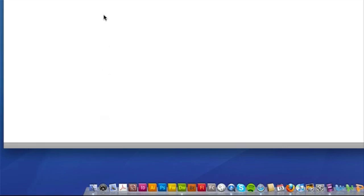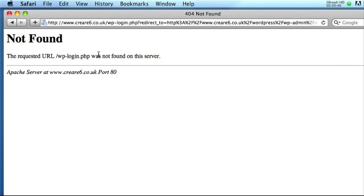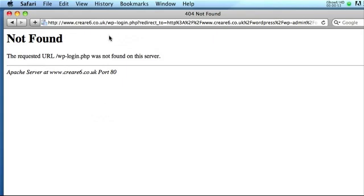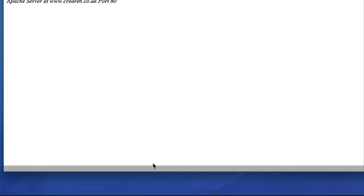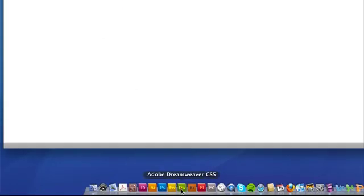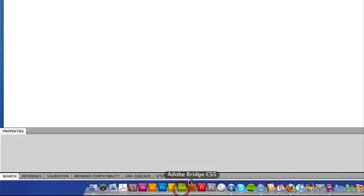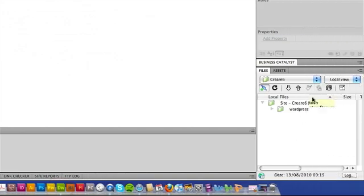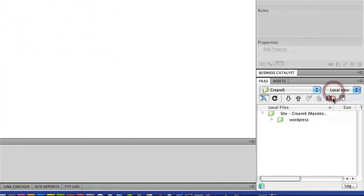Now this is where people sort of panic a little bit because obviously it says page not found, and the obvious reason for this is that the files on the server are still inside the WordPress folder. They're not on the root.